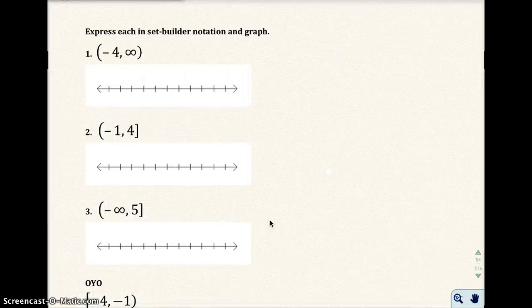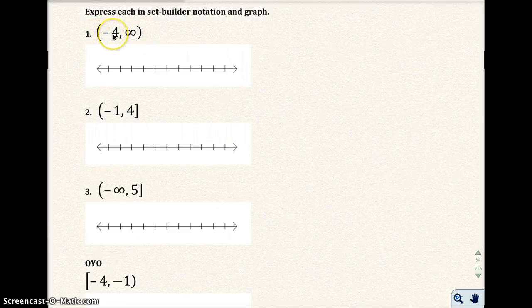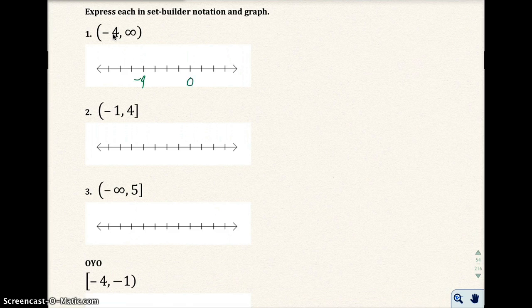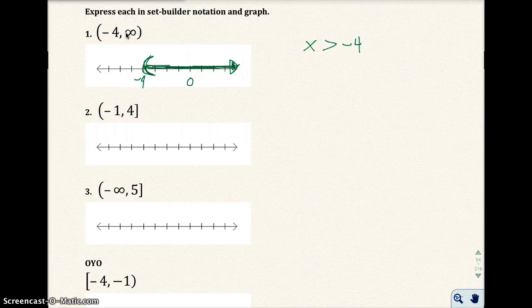Let's go to page 50 and express each interval notation in set-builder notation, then graph them — so we're going backwards. The first one is negative 4 to infinity with parentheses around both. I put negative 4 on the graph and shade to the right, using a parenthesis since negative 4 is not included. Set-builder notation: the set of all x such that x is greater than negative 4.